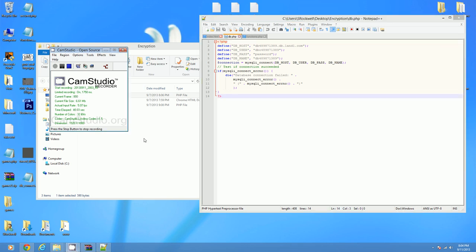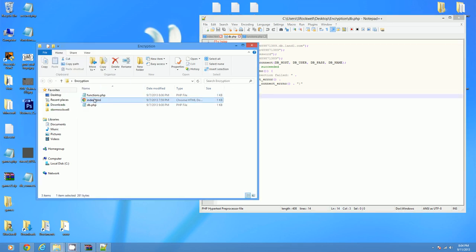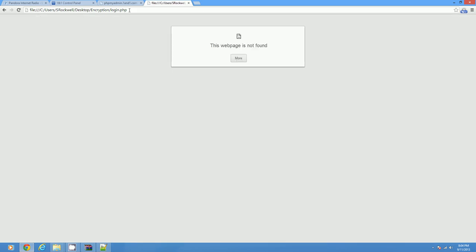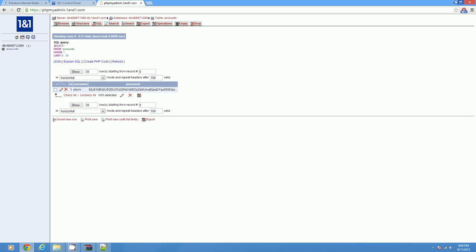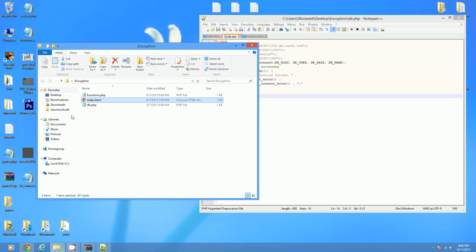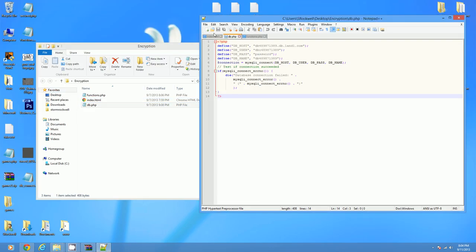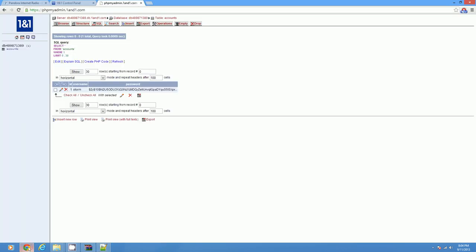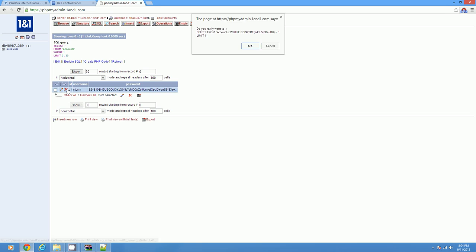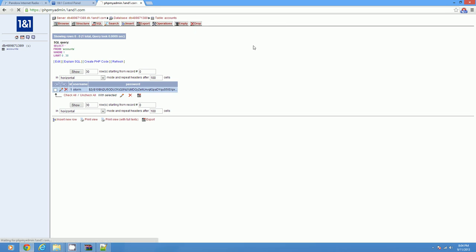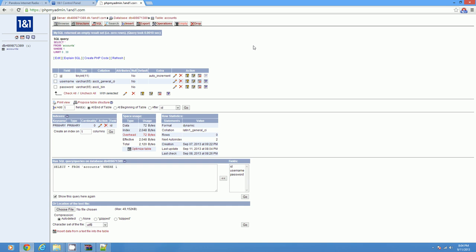So here I have index page. Pretty simple. Two inputs, submit. It goes to login.php, which isn't there. Got a database connection. And it goes to this one. And that's my password, which I'll delete. I don't know why I put that in there because I'm going to show you.